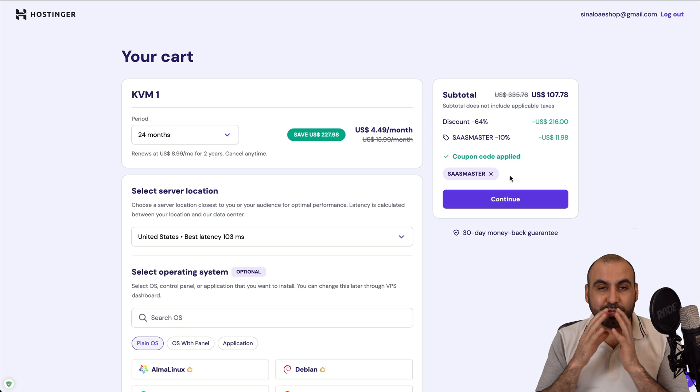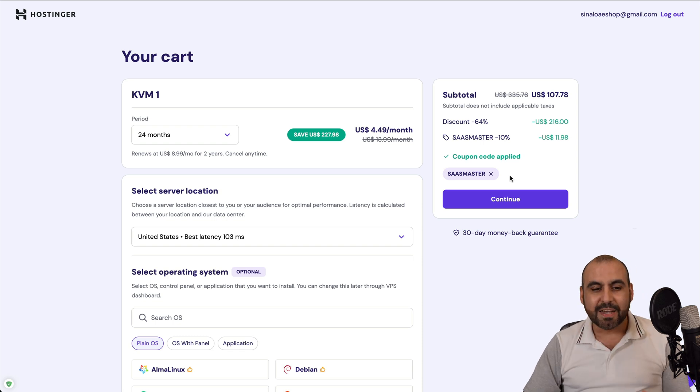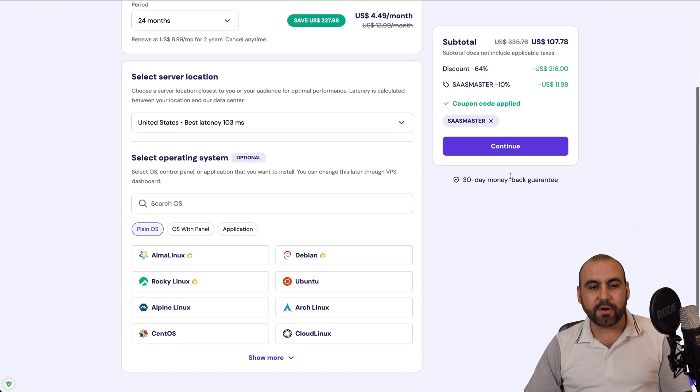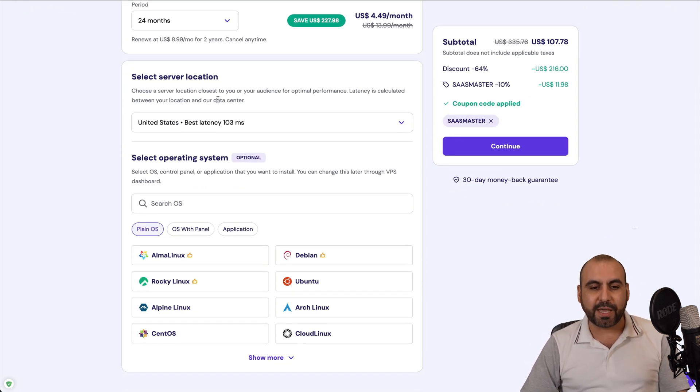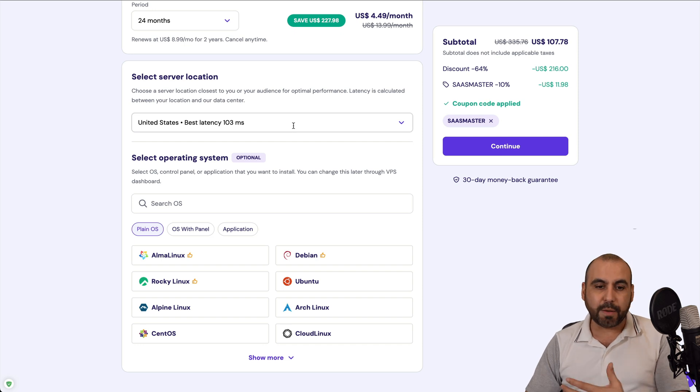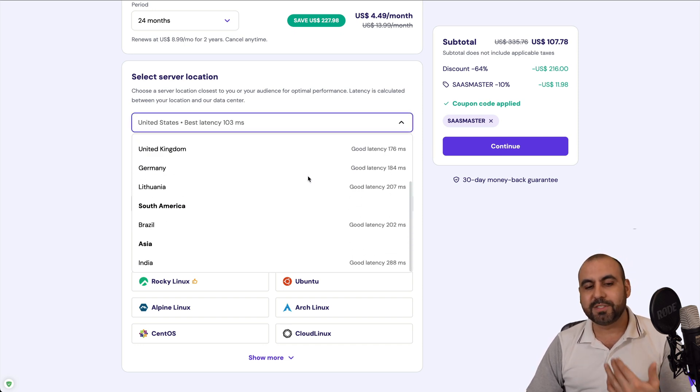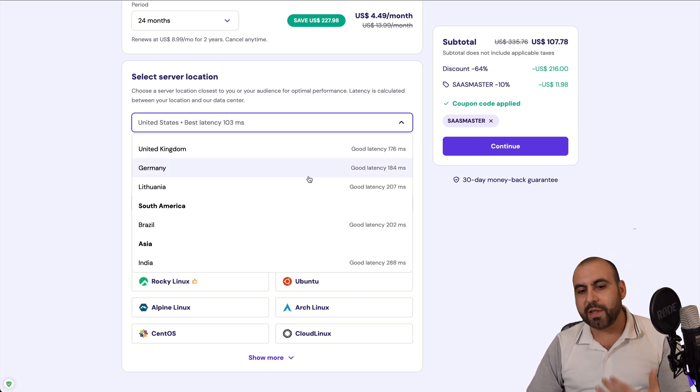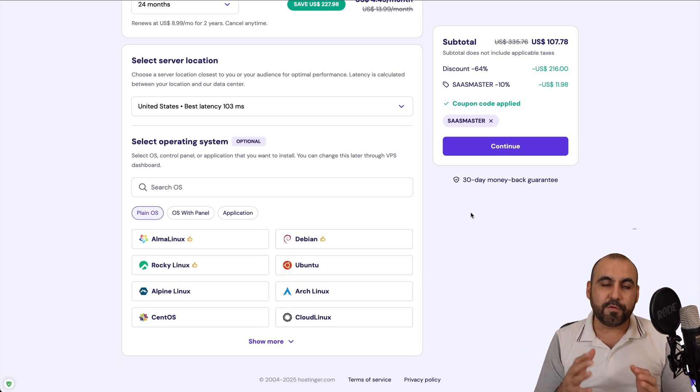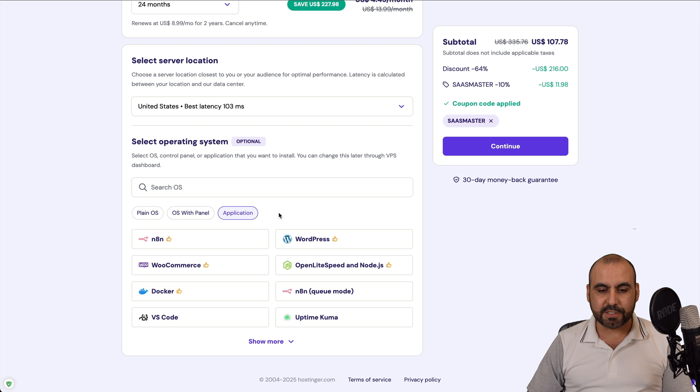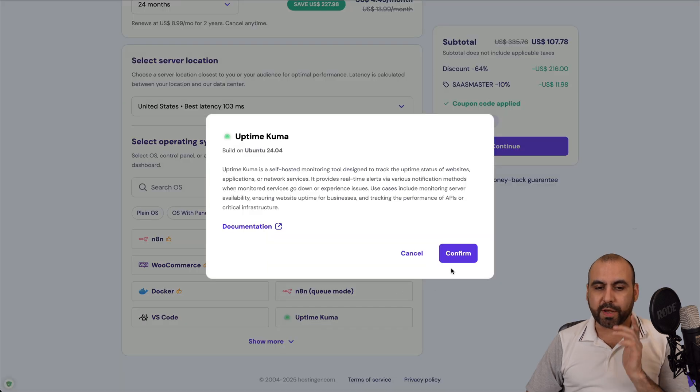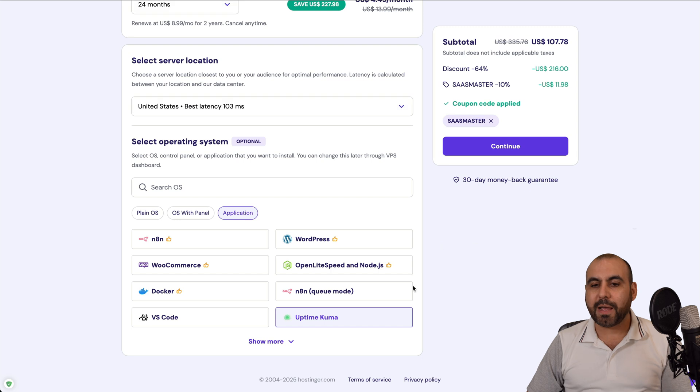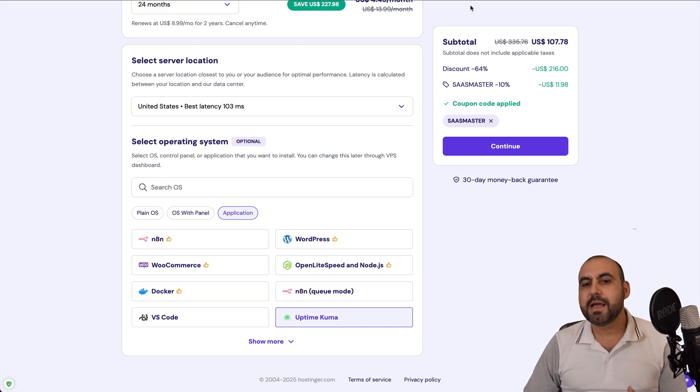You'll be able to install your Uptime Monitor with ease. Over here, you have the option to select the server location, which gives you all these options available. Select the one that fits your needs closest to where you are. If you are going to install Uptime Kuma from the beginning, you will select applications. Go ahead and check out this one, Uptime Kuma. We're going to confirm and continue with the process.